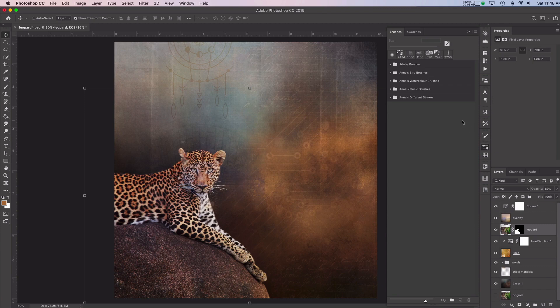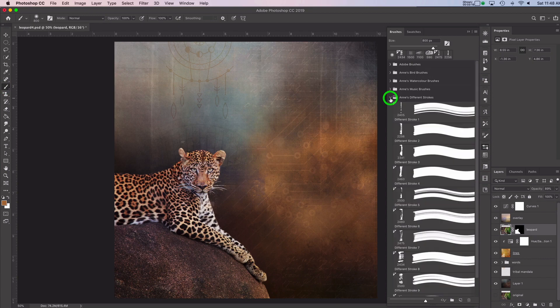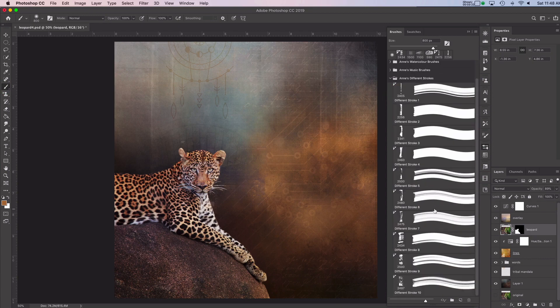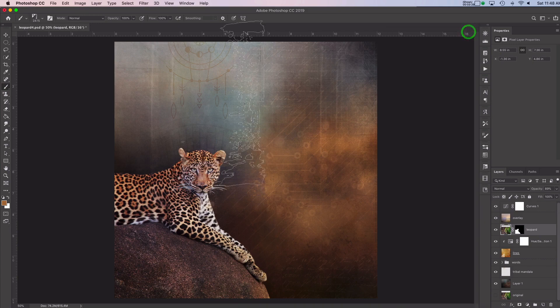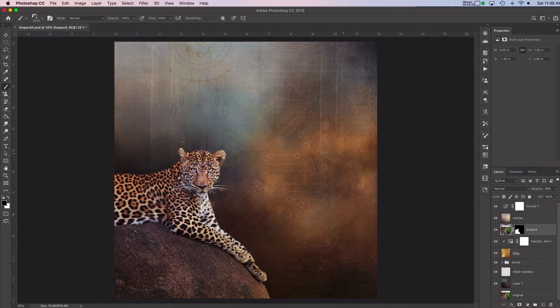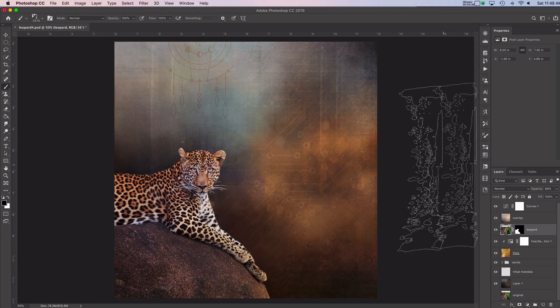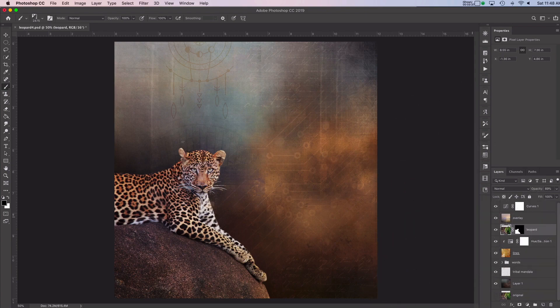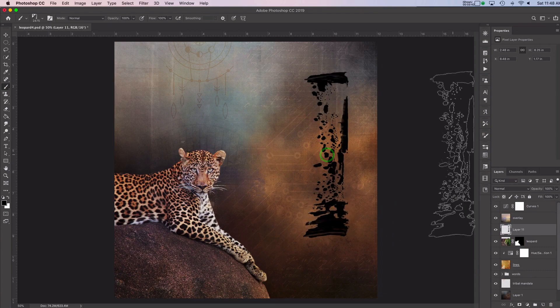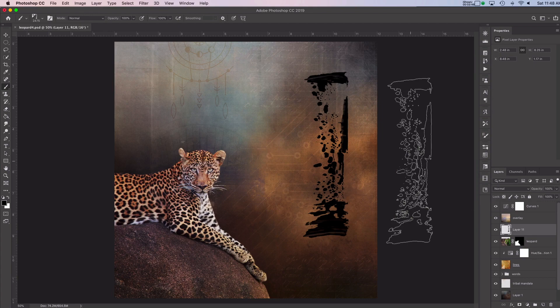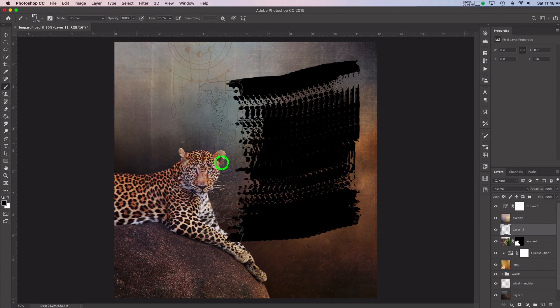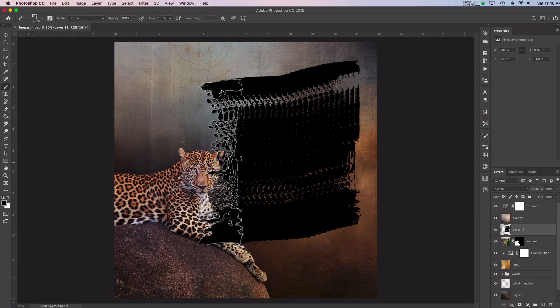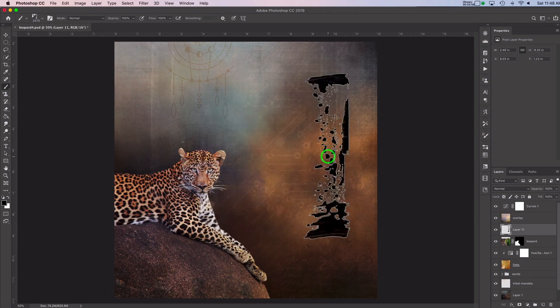So now what I want to do is just start using one of these brushes. So I've picked my brush tool here. And I'm going to just go in here and pick one of these brushes. So let's go down. And let's see. I think I will pick this one, different stroke seven. And I can just go ahead and stamp that on. Oh, that didn't quite work. I need a new layer. And now I'm going to stamp that on. There we go.